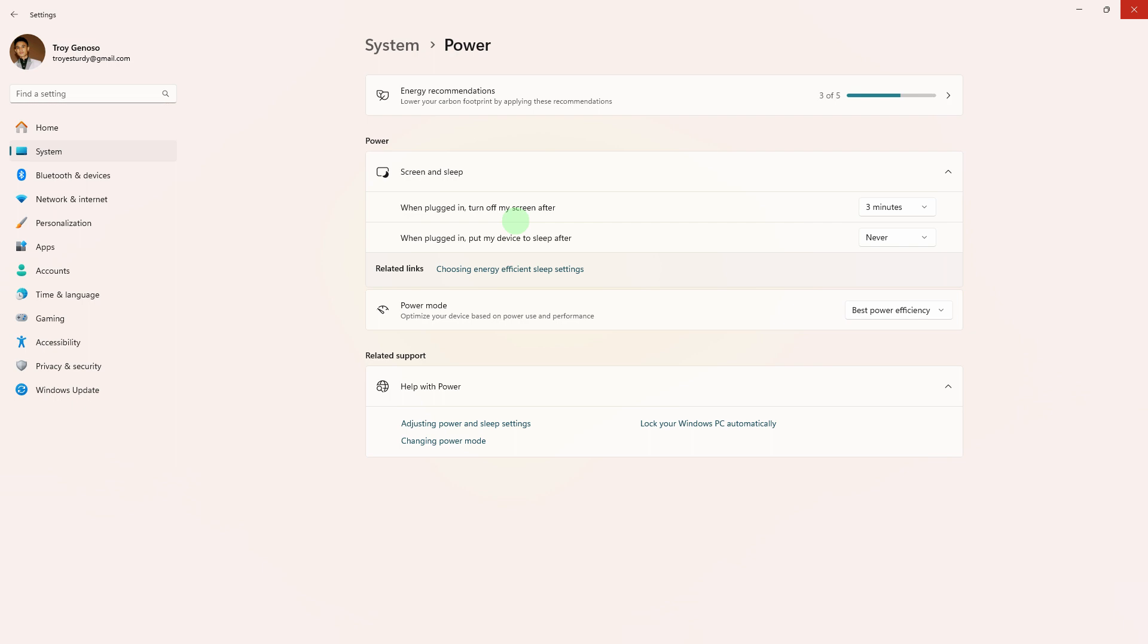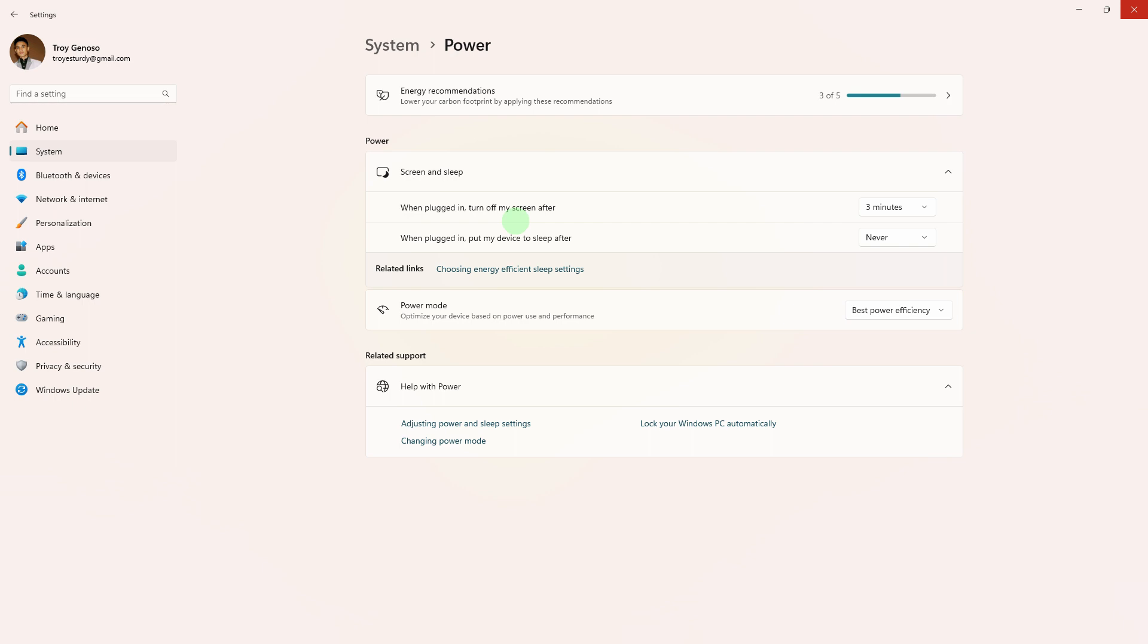After making these changes, your PC should stay awake and continue downloading on Steam, even when it's in sleep mode. Keep in mind that this will increase power consumption, so make sure your laptop is connected to a power source.